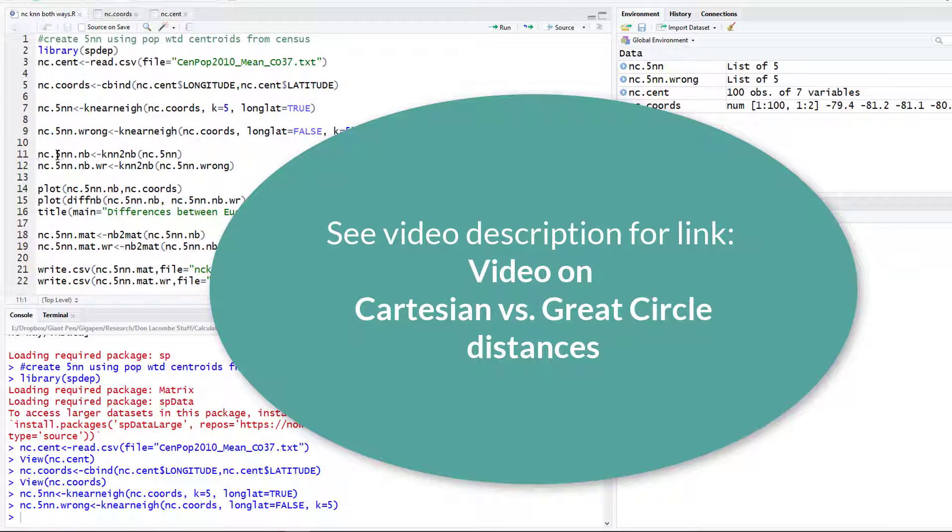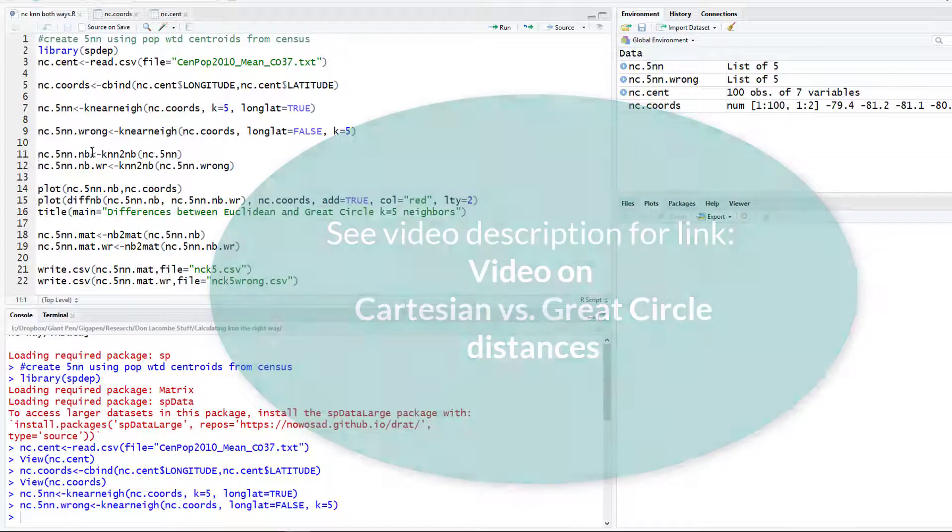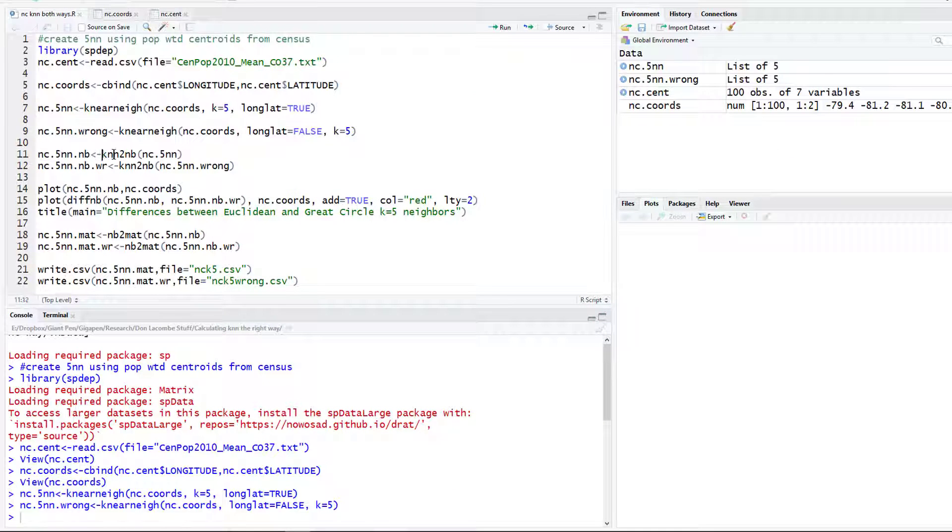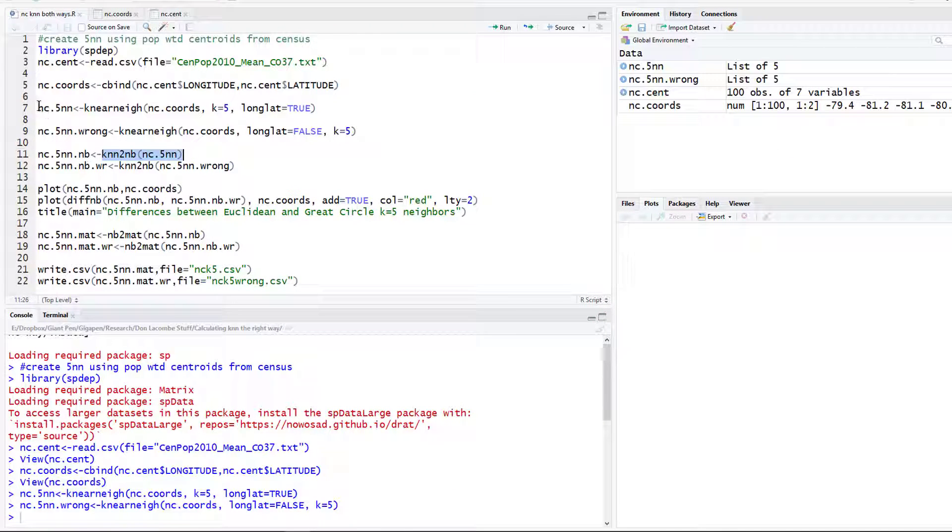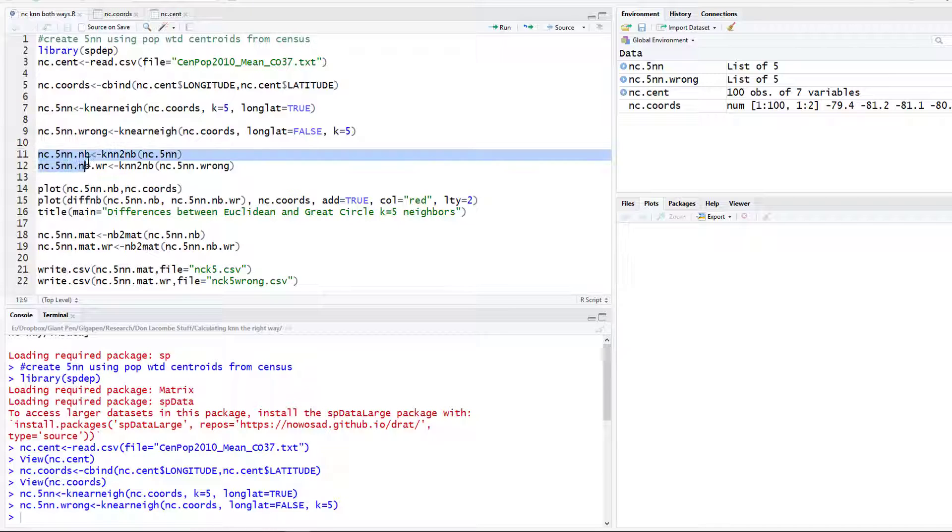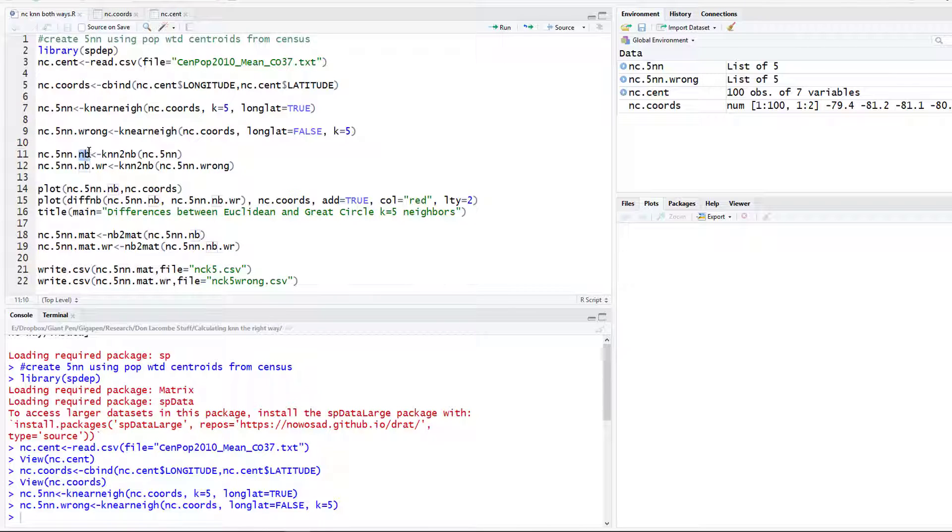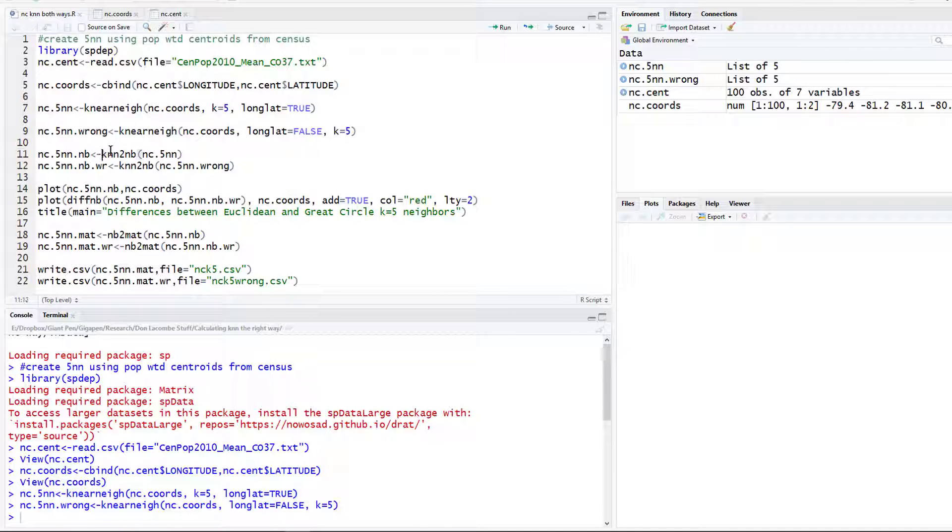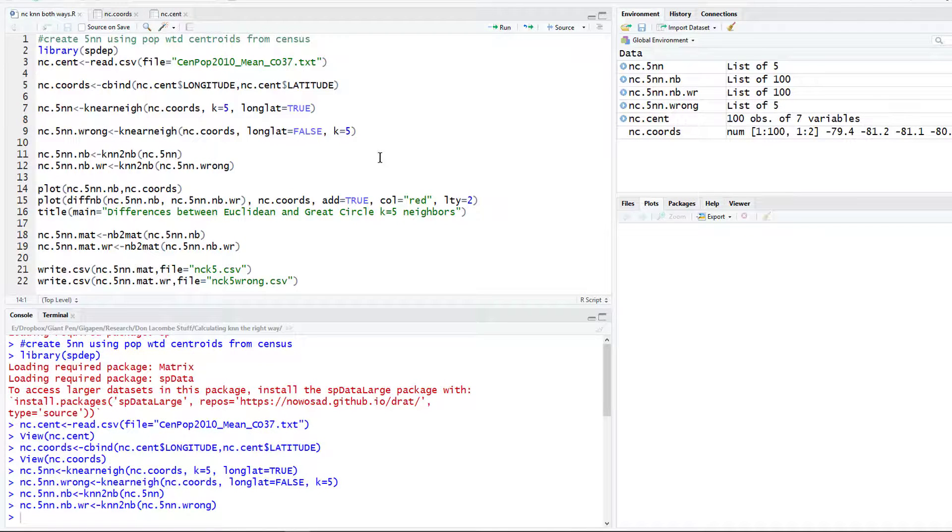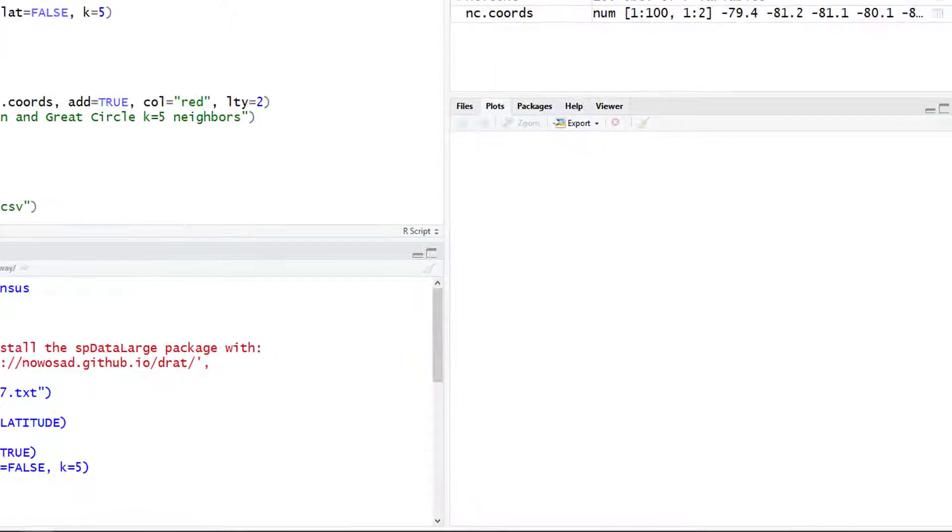Then you'll just measure from that point you're calling zero zero in either meters or kilometers. Here we're going to do it the wrong way so that we can see that this matters for our results. Now we're going to take those k-nearest neighbor objects, the nc.5nn and the wrong version, and we're going to convert those into nb objects, neighbor objects. There are some commands, some things you can do on a neighbor object that you can't do with this k-nearest neighbor object. The neighbor object is a little bit more standard way of referring to neighbors or weights matrices in R in the spdep package.